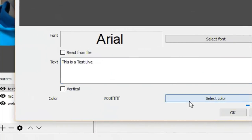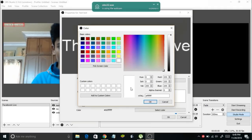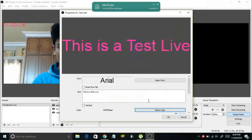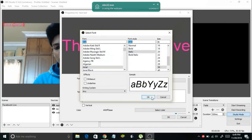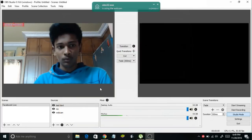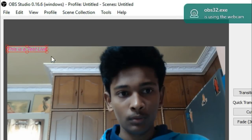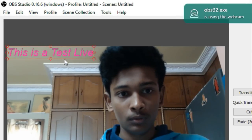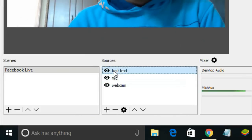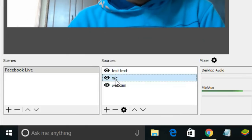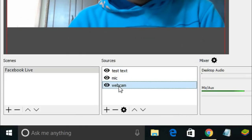You can also change the color of the text by clicking the color button — for example, set it to pink. You can also change the font; I'm using italic, for example. Here is our text, and you can drag it to reposition it. That's it — we have now successfully added a text overlay, a microphone, and a webcam to our Facebook Live scene.